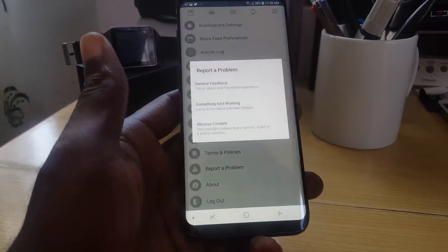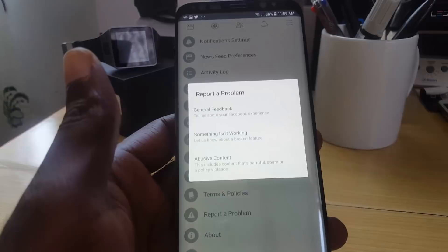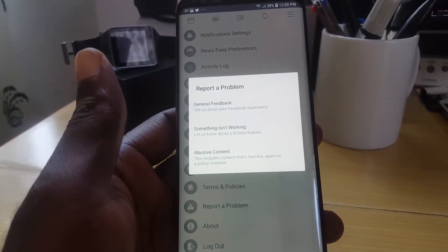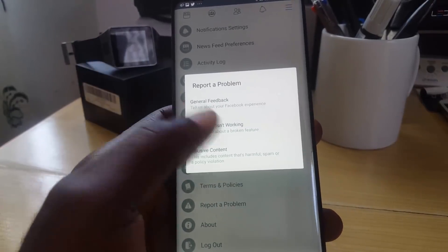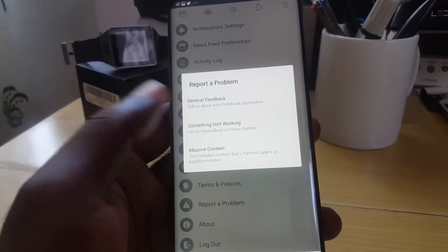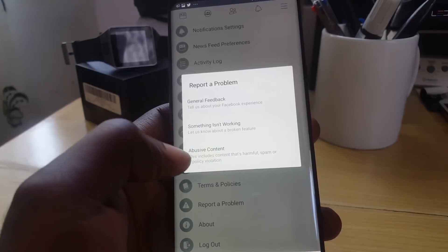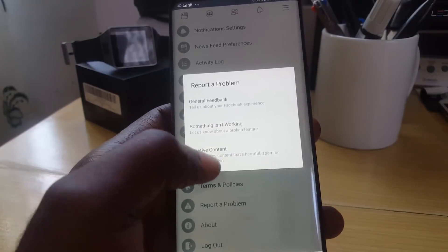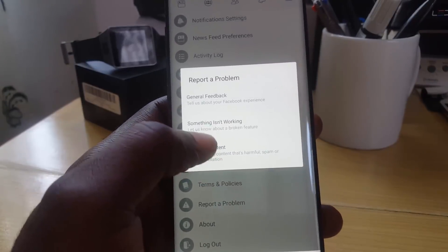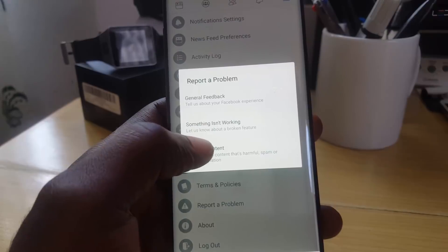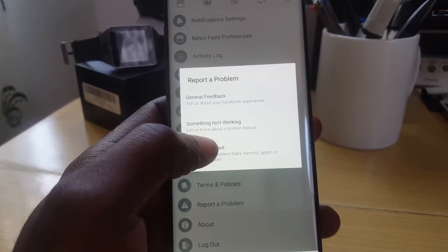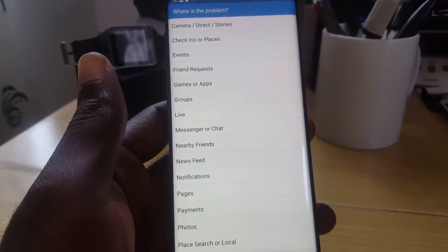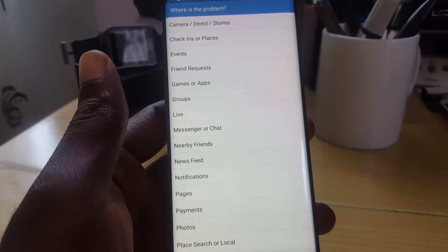Go ahead and hit Report. It's going to give you three options: report a problem, general feedback, something isn't working, or how to report abusive content. We're going to go with the middle one that says 'Report something that isn't working.'